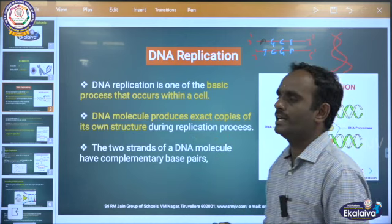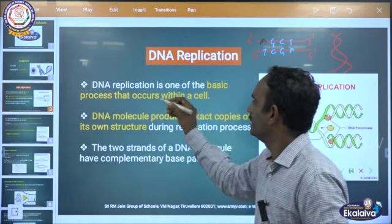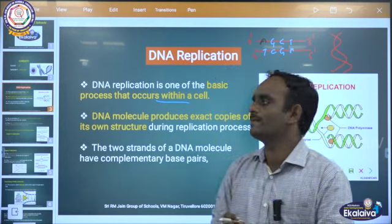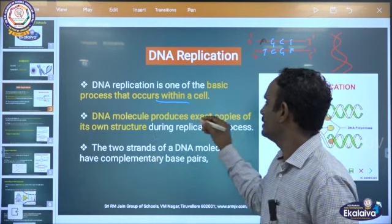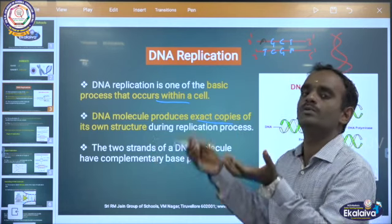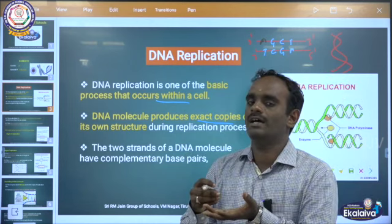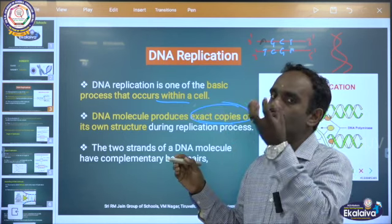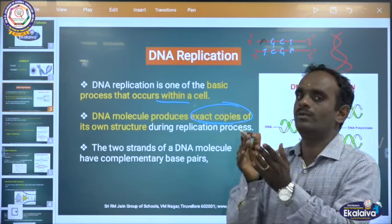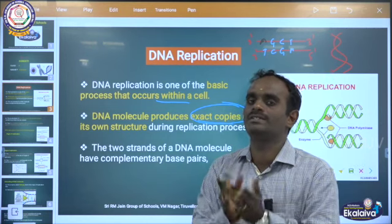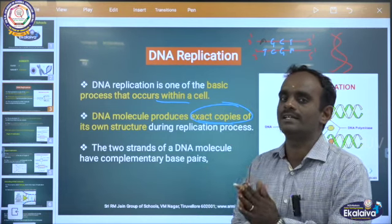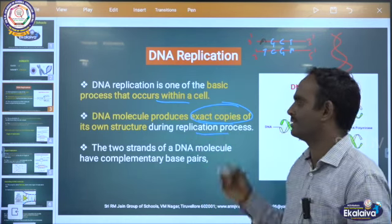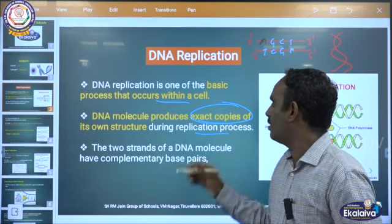DNA replication is one of the basic processes that occurs within a cell. DNA replication takes place within a cell — the DNA molecule produces exact copies of its own structure, exact carbon copies. When the original parent DNA is double stranded, the daughter DNA is also double stranded. That is the exact carbon copy.